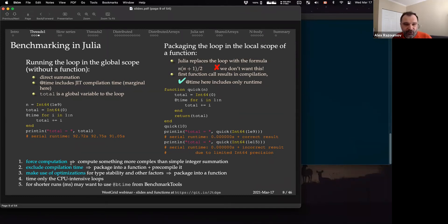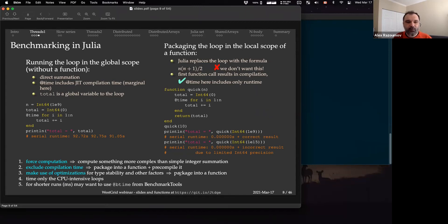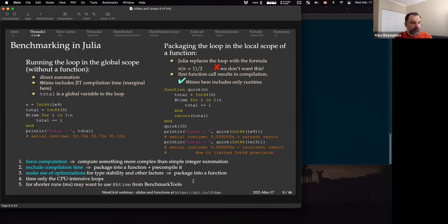We need to force computation by doing something a bit more complex than simple integer summation. We want to exclude compilation time by packaging computation into a function and doing a dry run, then timing only from the second run. We want to include usual compiler optimizations — type stability and other factors — all done by placing computation into a function. We'll be timing only the CPU-intensive loop. For shorter runtimes you'd want to use benchmark tools like '@btime', which runs your function multiple times and computes average statistics. But for longer runs we can time fairly accurately with '@time'.